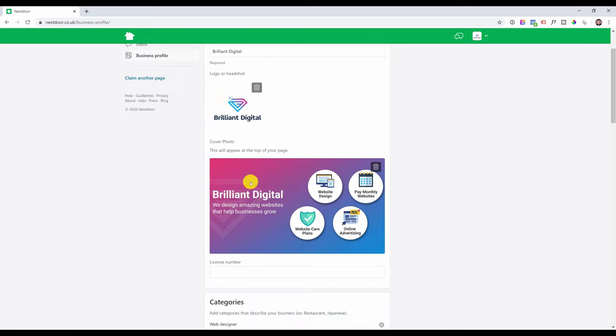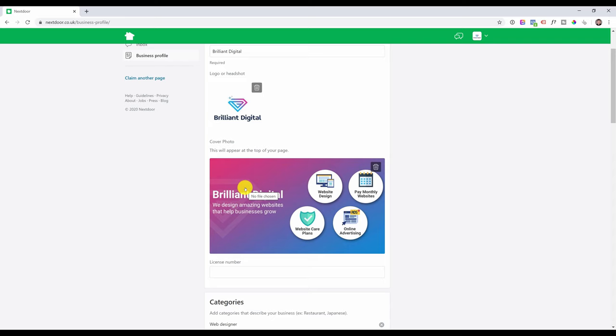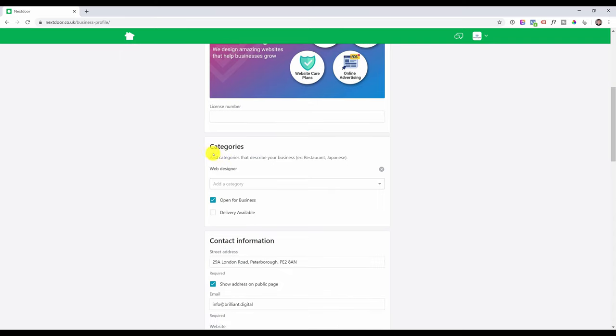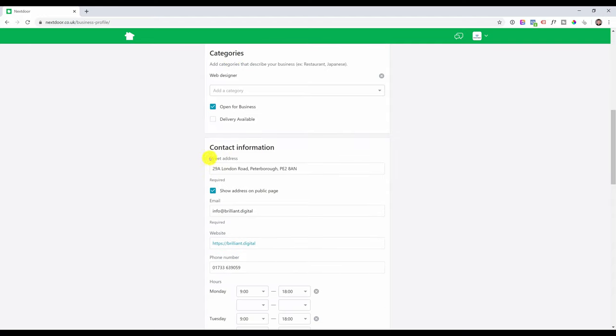Try to complete this in as much detail as possible. Add your logo, add a relevant cover photo, and very, very important, choose your category or categories. Double check the contact details just to make sure they are correct.